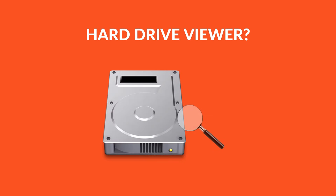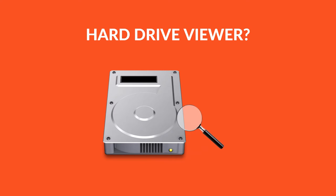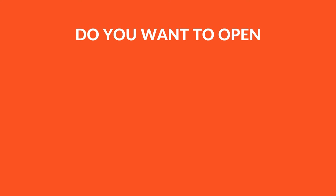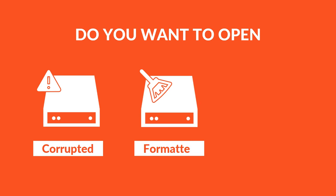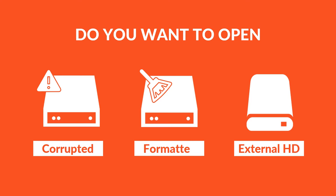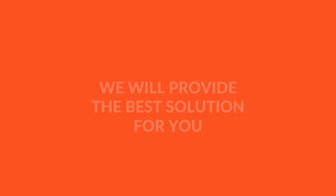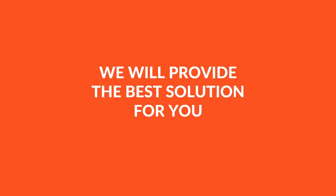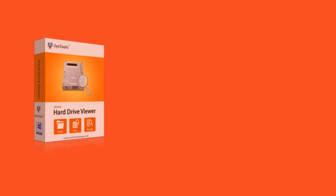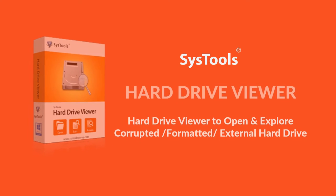SysTools Hard Drive Viewer. Do you want to open any corrupted, formatted, or external hard drive? Here we will provide the best solution for you with SysTools Hard Drive Viewer.